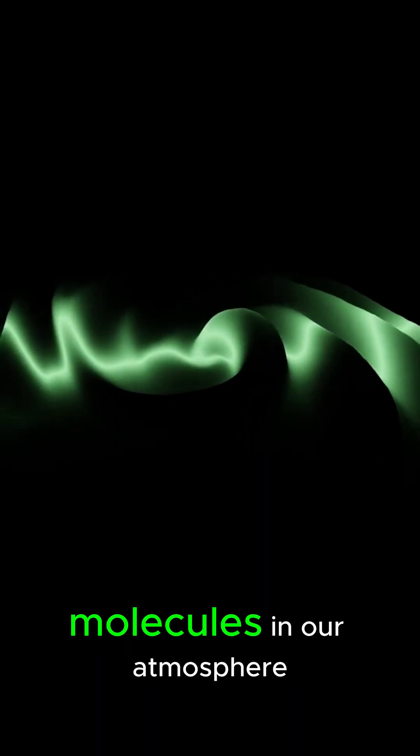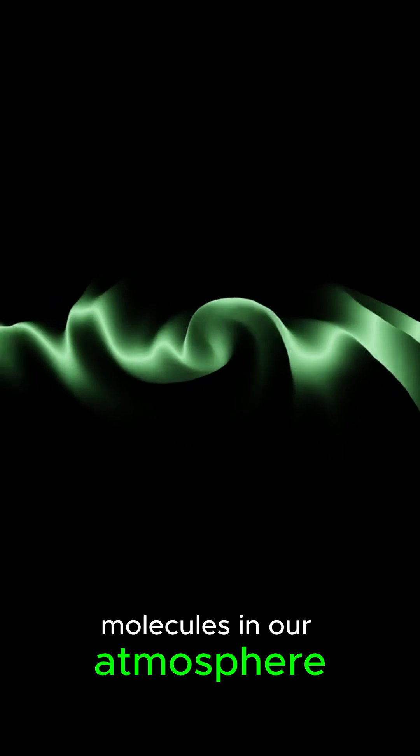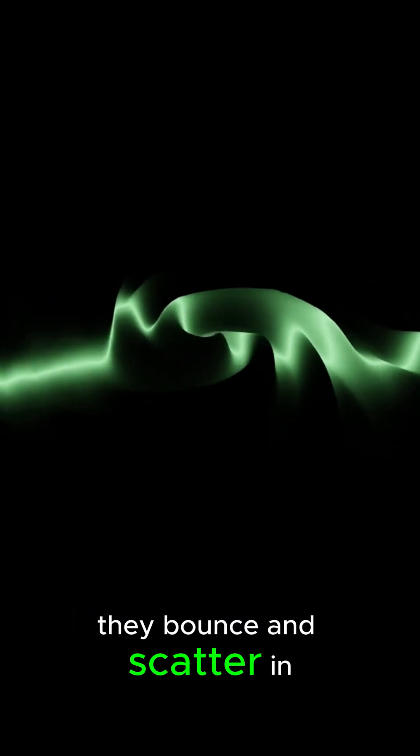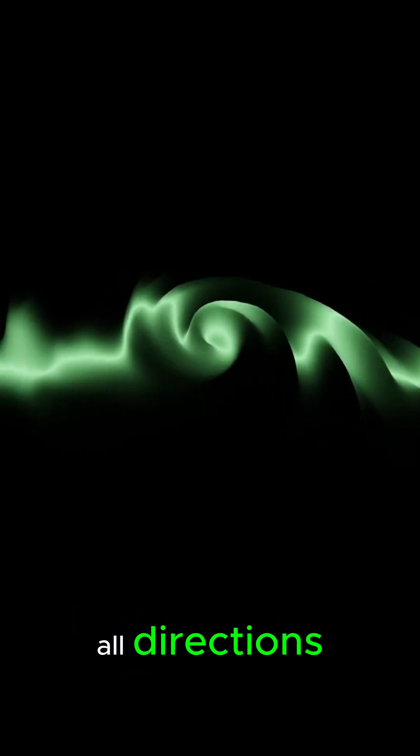When light waves hit the molecules in our atmosphere, they bounce and scatter in all directions. Blue and violet light are scattered more than other colors because they have shorter wavelengths. This is called Rayleigh scattering.